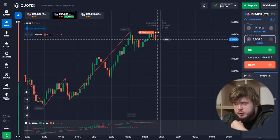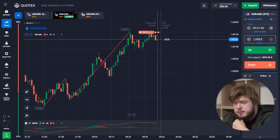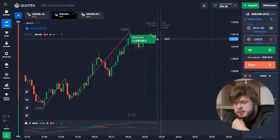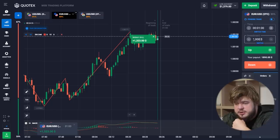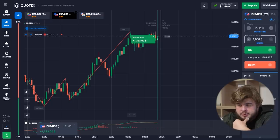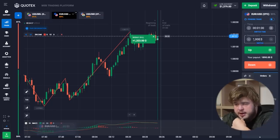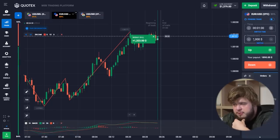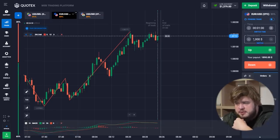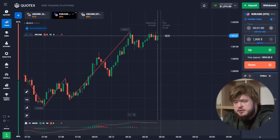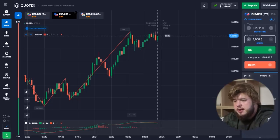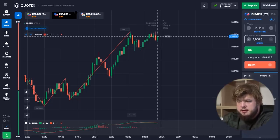Let's change our investment to $1,000 for now. That was a nice one — we got it. We now have $1,379 in the account. That's quite good, let's continue.